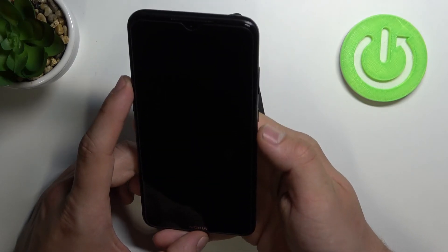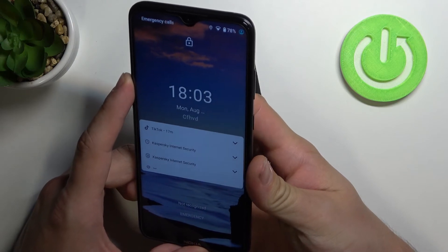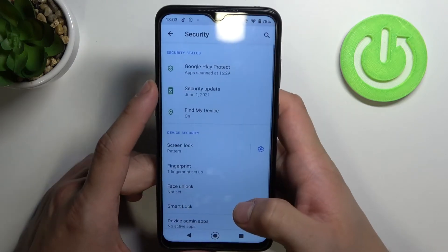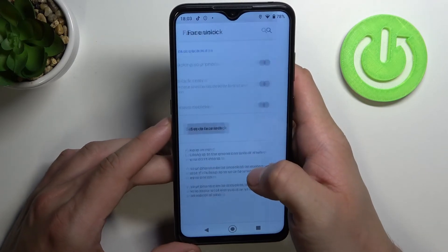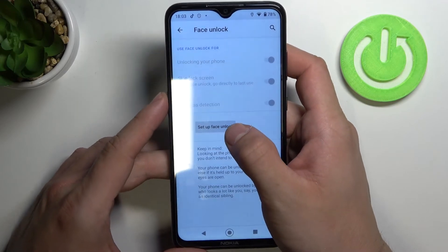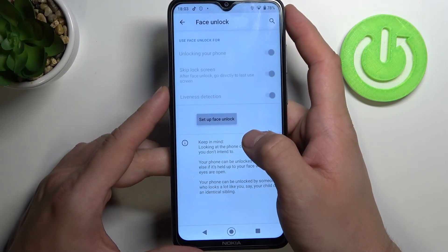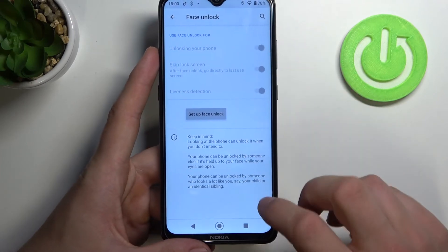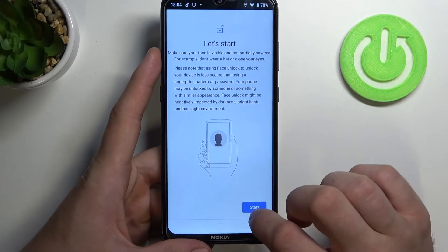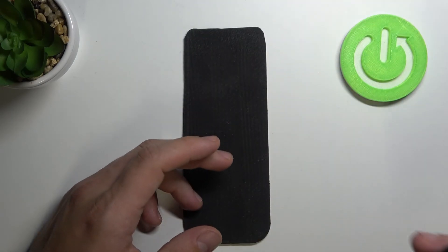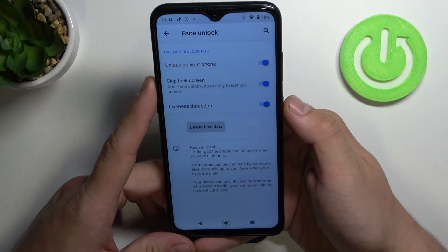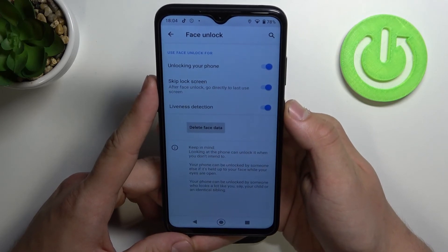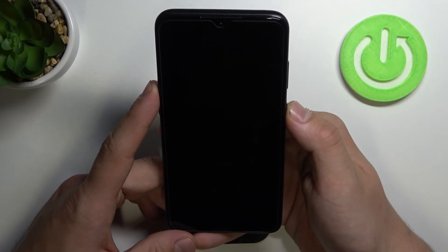Let's try to unlock the phone with fingerprint. Great. And the last way to unlock your phone is face unlock. Let's set up face unlock. Now that I've set up my face, I can unlock the phone with face.